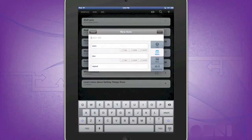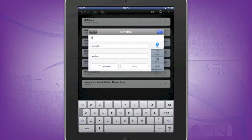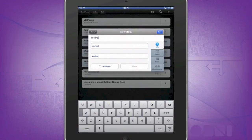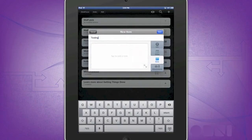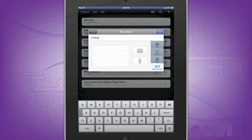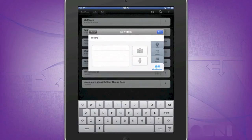You can assign a title, such as testing, assign it a context, a project, flag it, move it into a specific project or folder, assign it dates such as a start or due date and also put it for repeat for bills, notes, and you can also attach a picture or an audio clip. After you are done, press save.